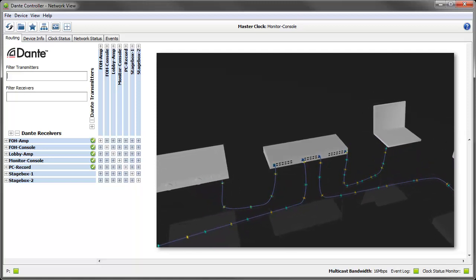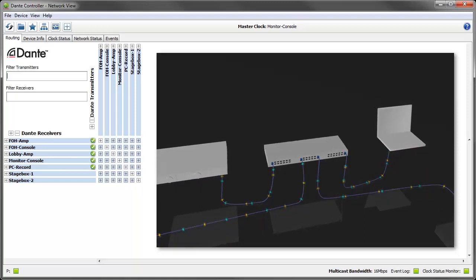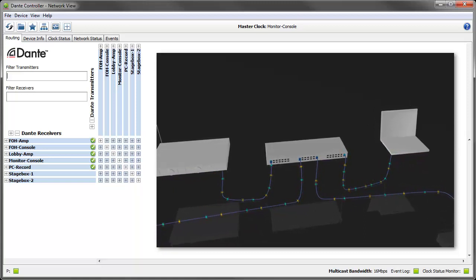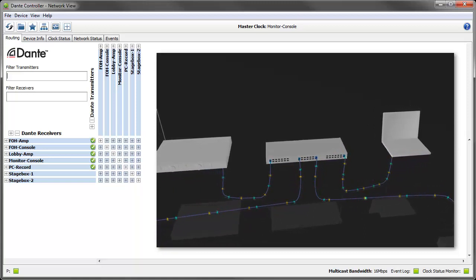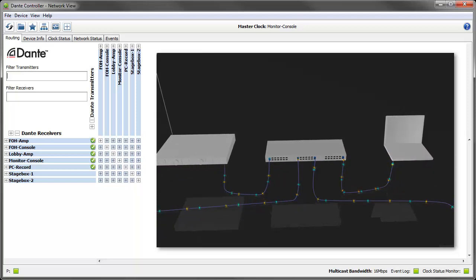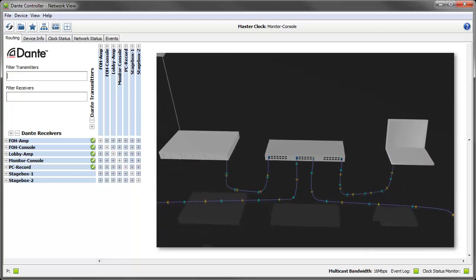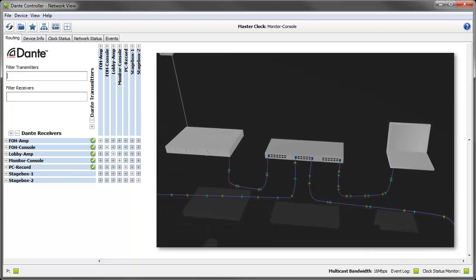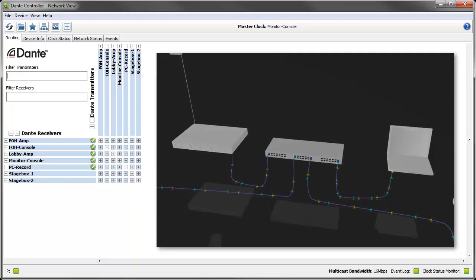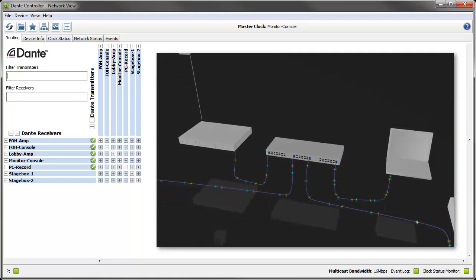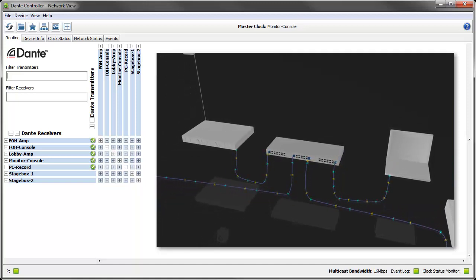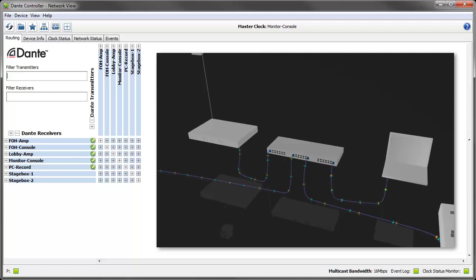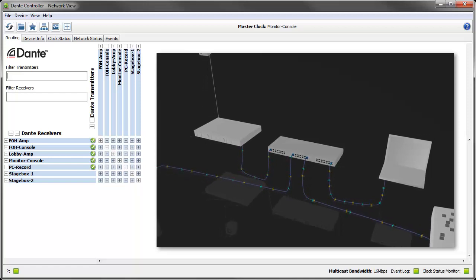Latency monitoring is on all the time. Currently Brooklyn 2 PCIE and MI16 devices are supported. You can check your device type in the status tab of the device view for your device. Latency monitoring will be rolled out to other Dante devices over time. Dante Virtual Soundcard and Ultimo firmware will include latency monitoring in their next releases.